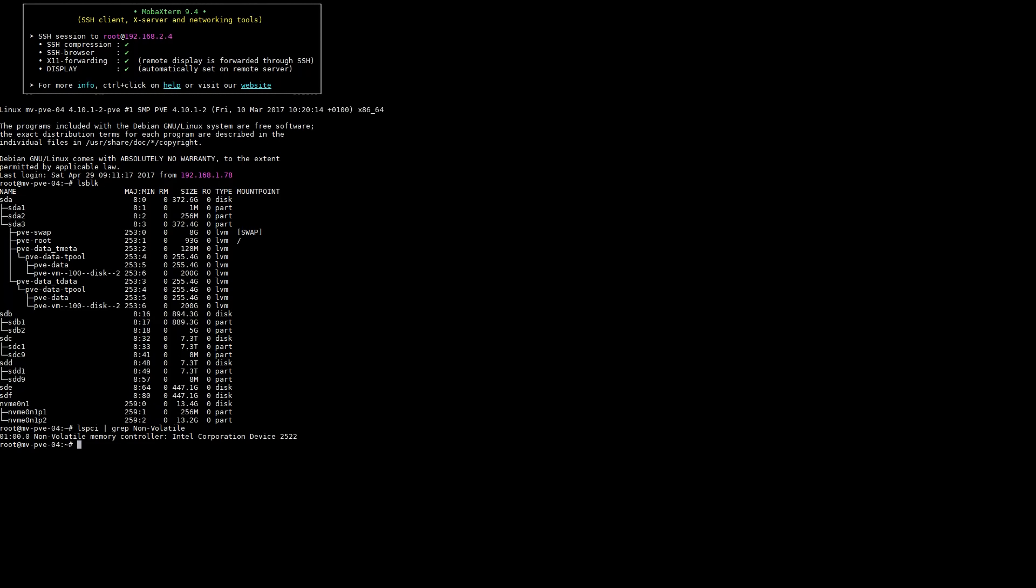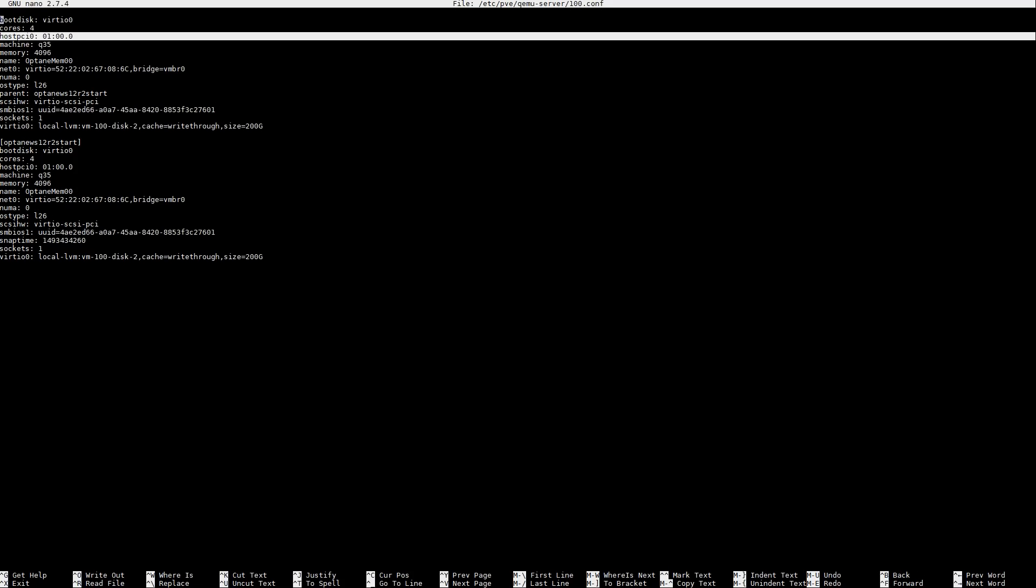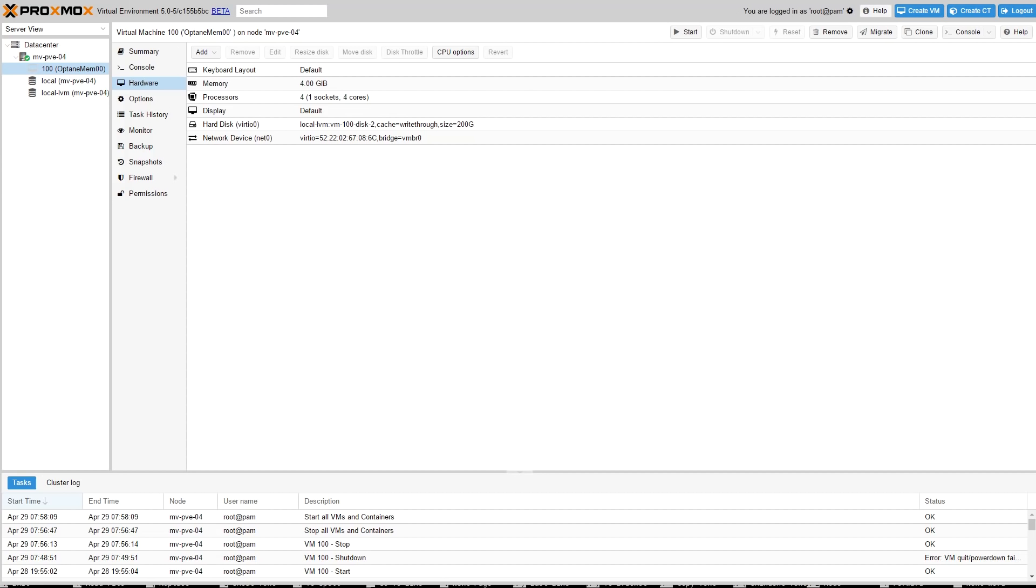That NVMe drive is the Intel Optane M.2 device and we can see it on our PCIe root complex. We can also put that line in that PCIe address into our KVM setup.